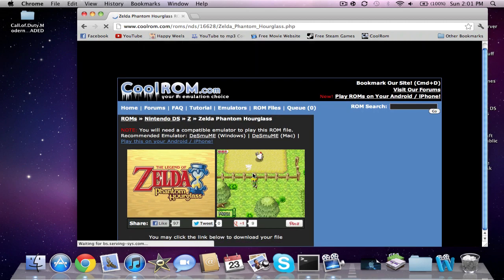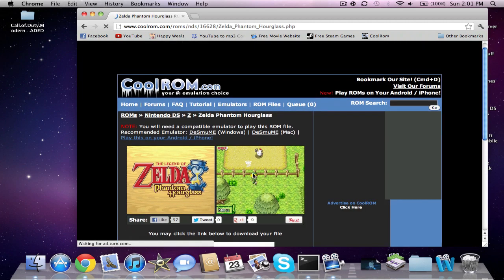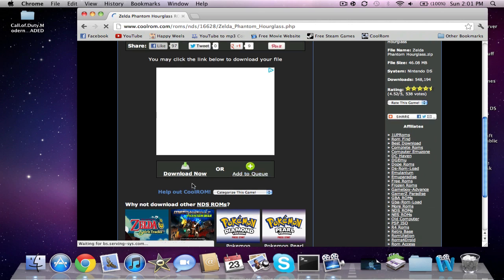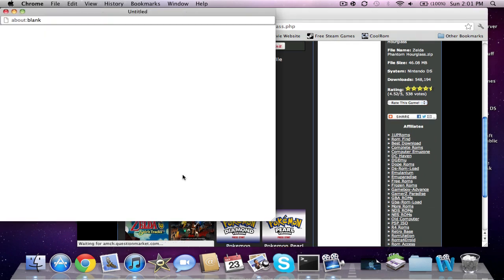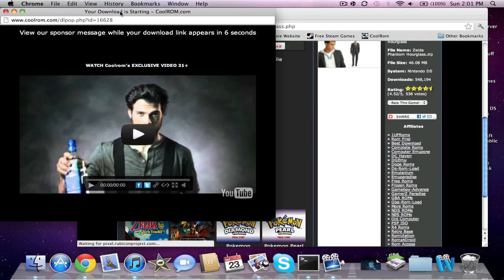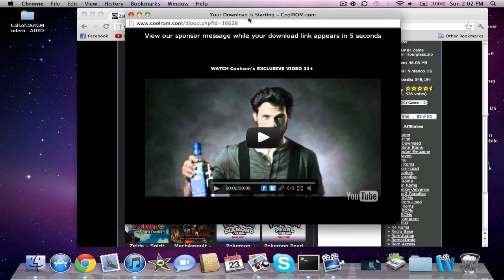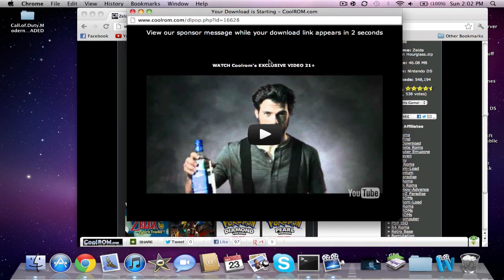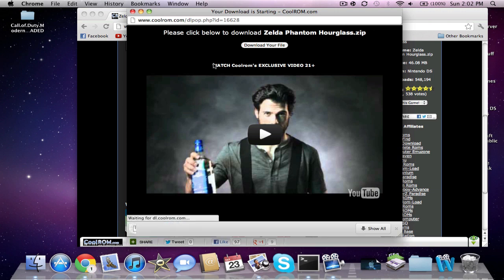This is a better, cheaper way of getting games, I'm not going to lie. If you guys don't want to go out and actually buy the games, I recommend you doing this.